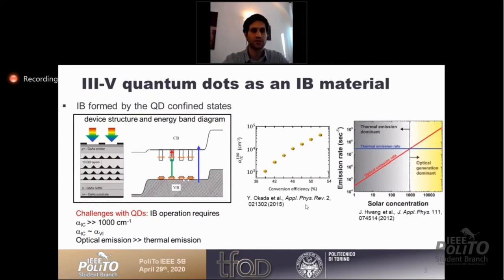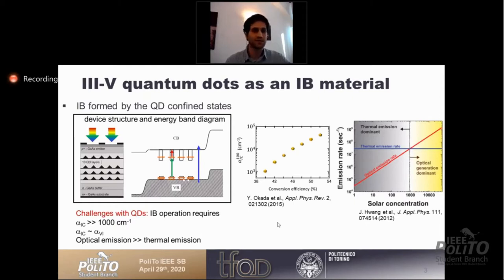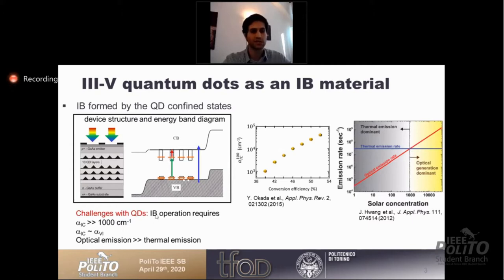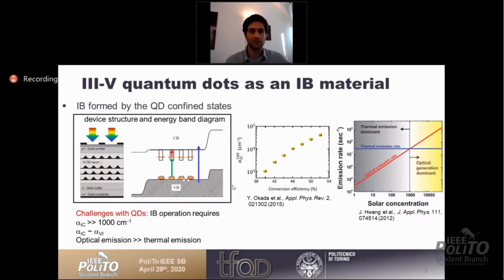What we're using are three-five quantum dots as the intermediate band material, because they allow us to have confined states through their 3D confinement, and these quantum dots are embedded within the material. However, the challenge with quantum dots is that a very high absorption coefficient is required, which is only achievable by growing a very large quantum dot stack. From a practical standpoint, it's very difficult to get these large stacks because you get defects in the material as well as an open circuit voltage penalty.